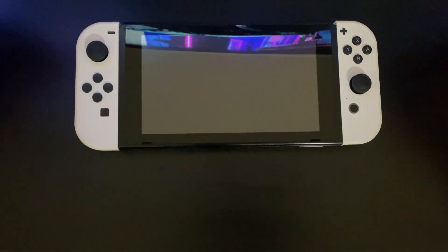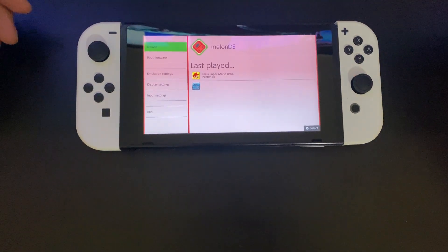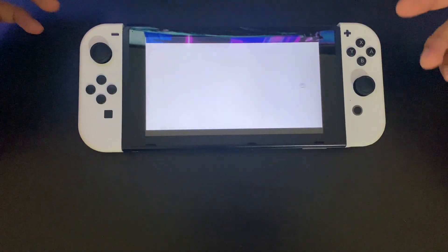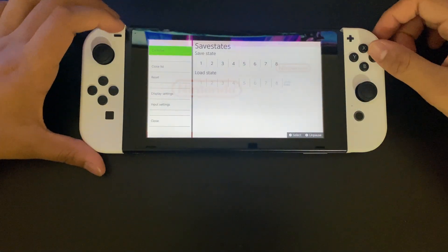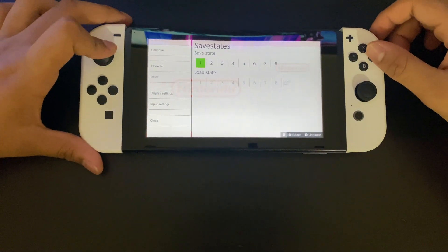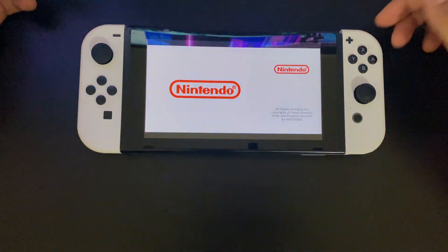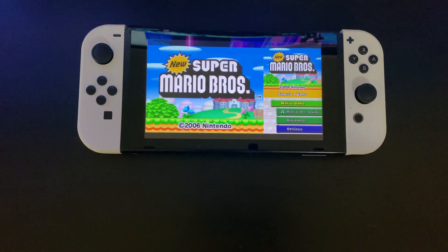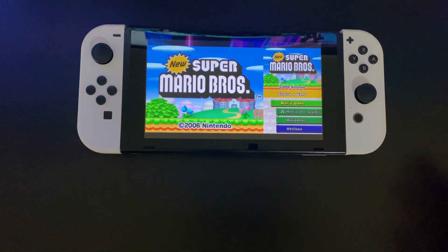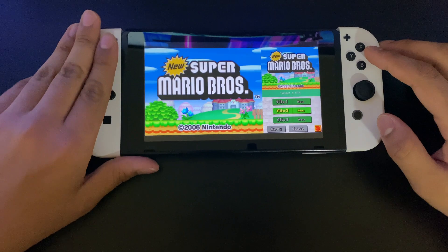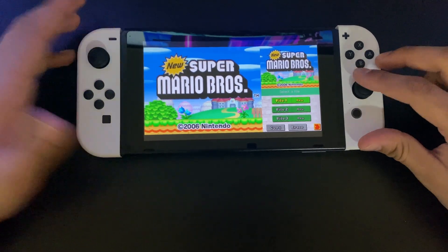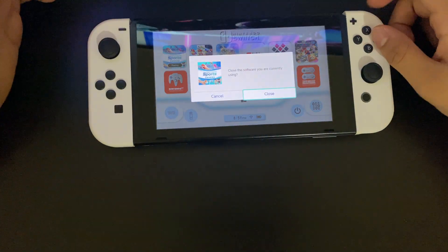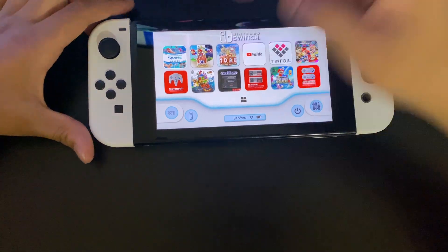Once you have MelonDS and your games, it works perfectly fine. I can load one of my save states up however I want. I don't use MelonDS that much but I do use it every now and then, and as you can see it works perfectly fine. I'll be showing you how to install this.